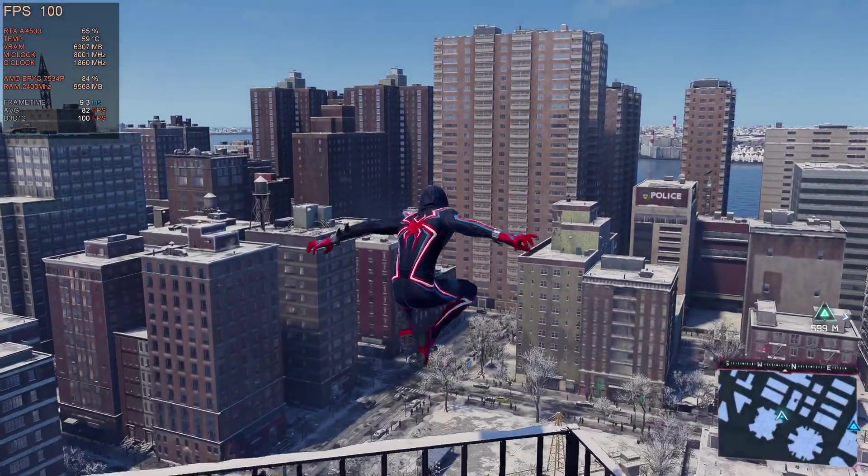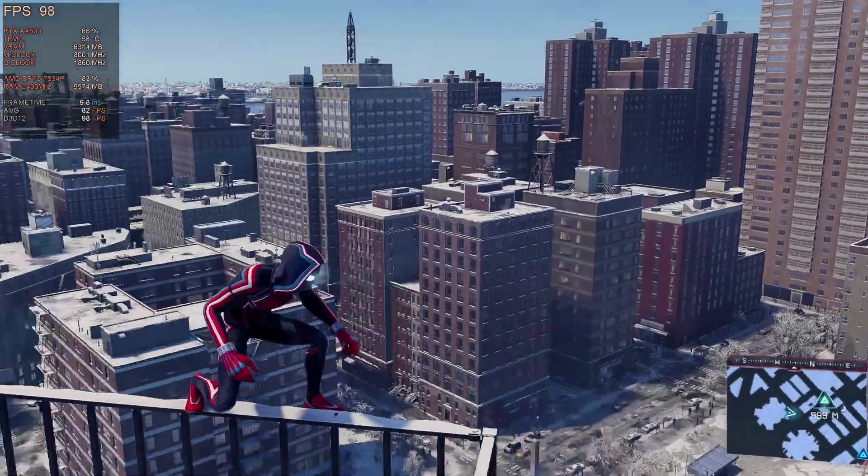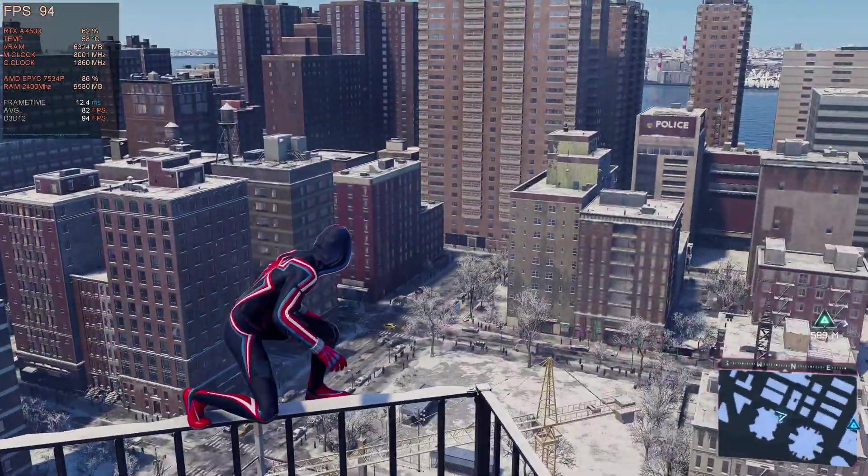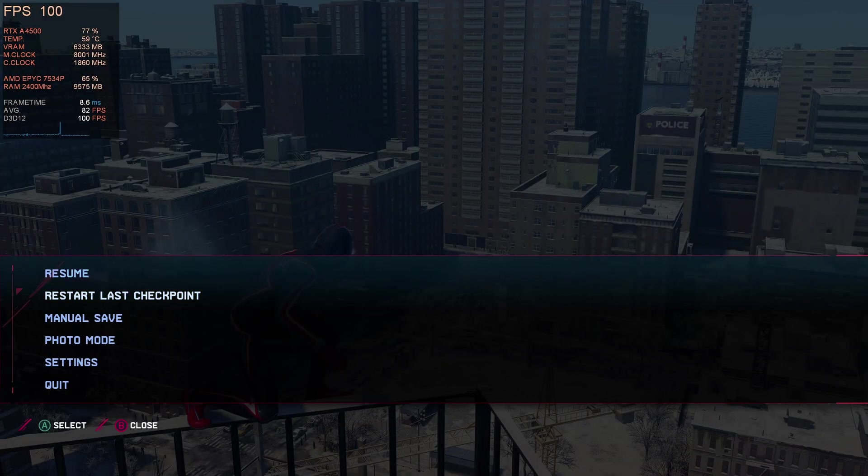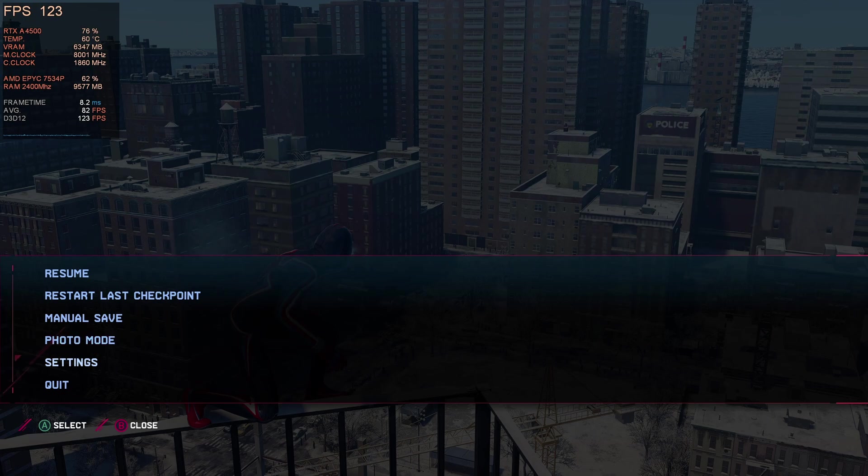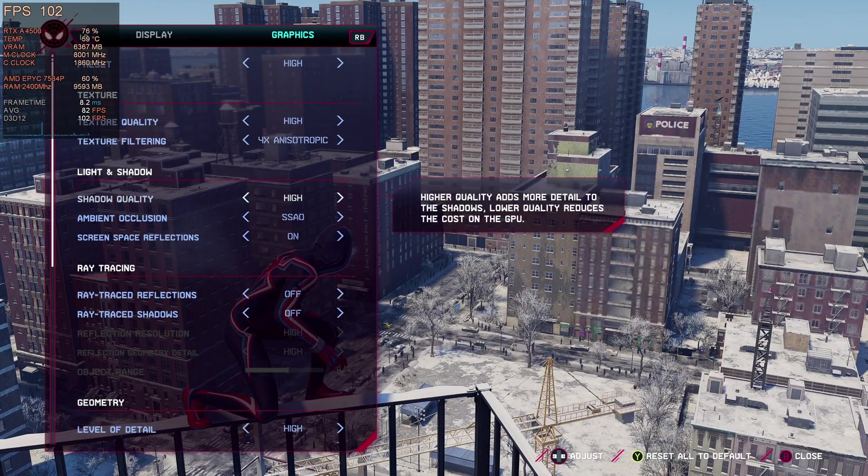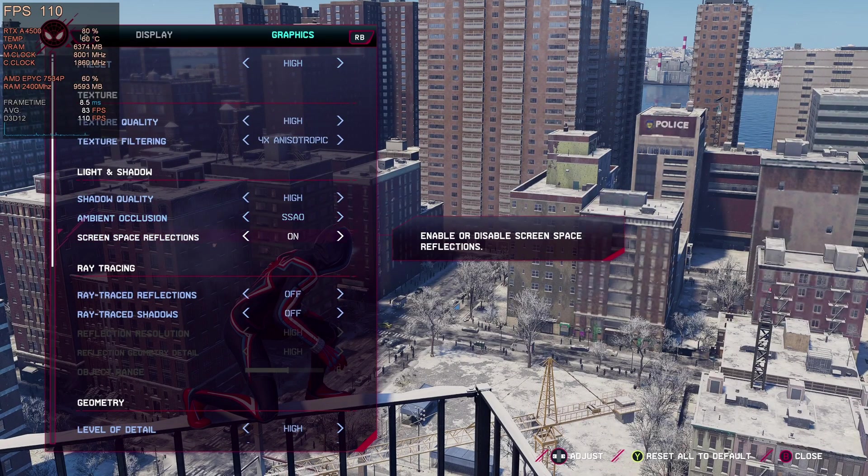Now I'll go in here and make some more changes to the settings just to show another example of what's happening with the CPU here for you.